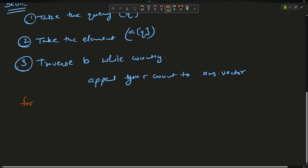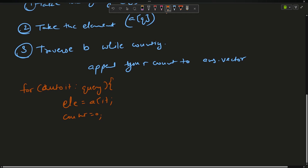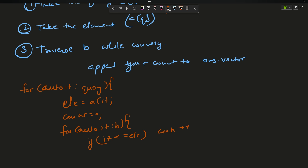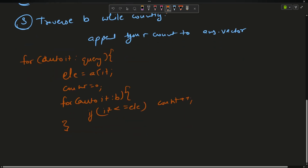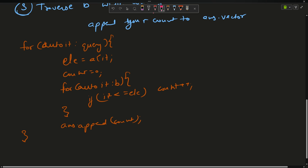The brute force code looks like this: for each element in queries, set the element as A[it] and count as 0. Then for each element in B, if it is less than or equals to ele, do count++. When the inner loop ends, do answer.push_back(count).